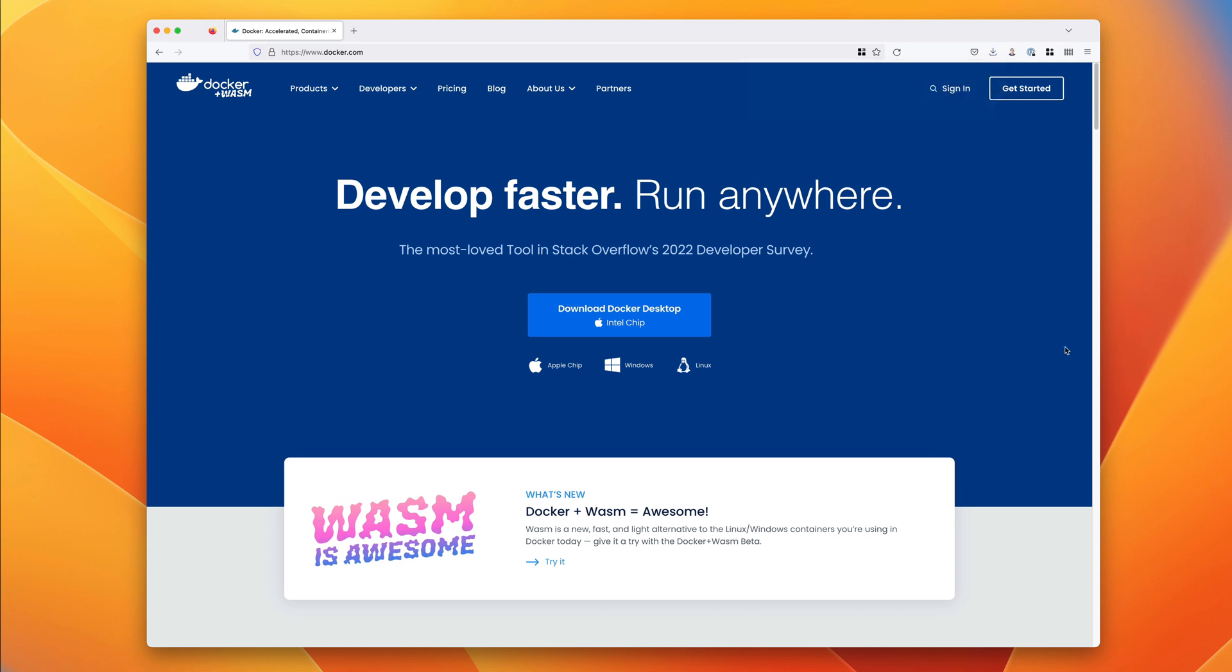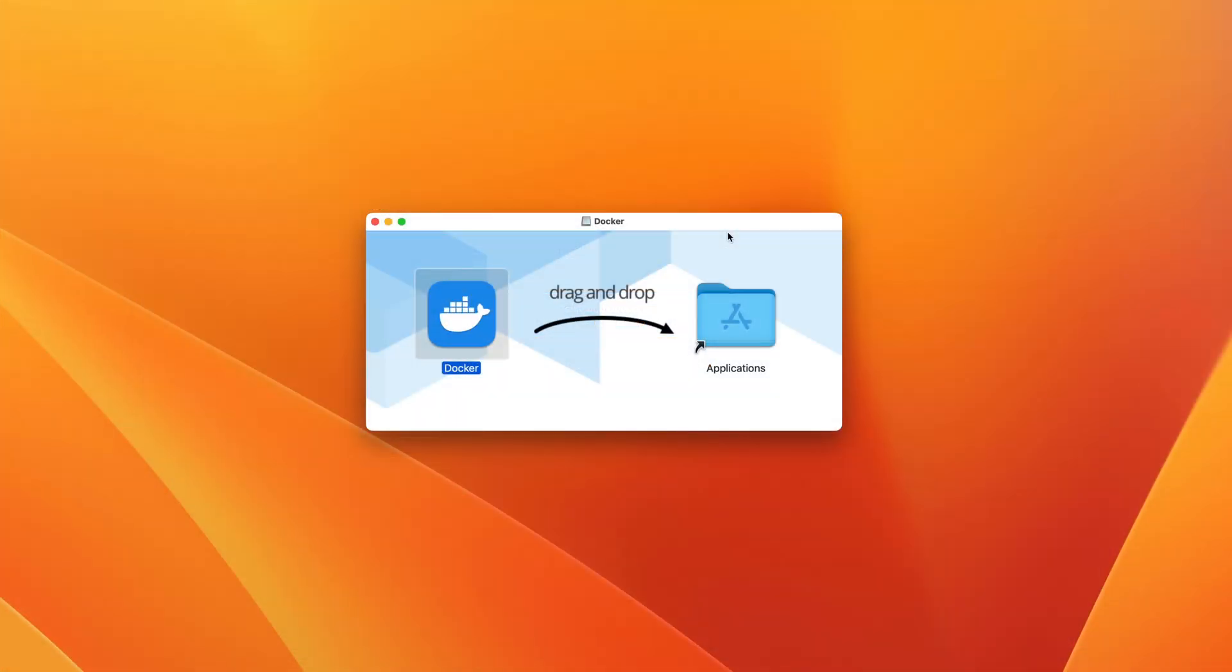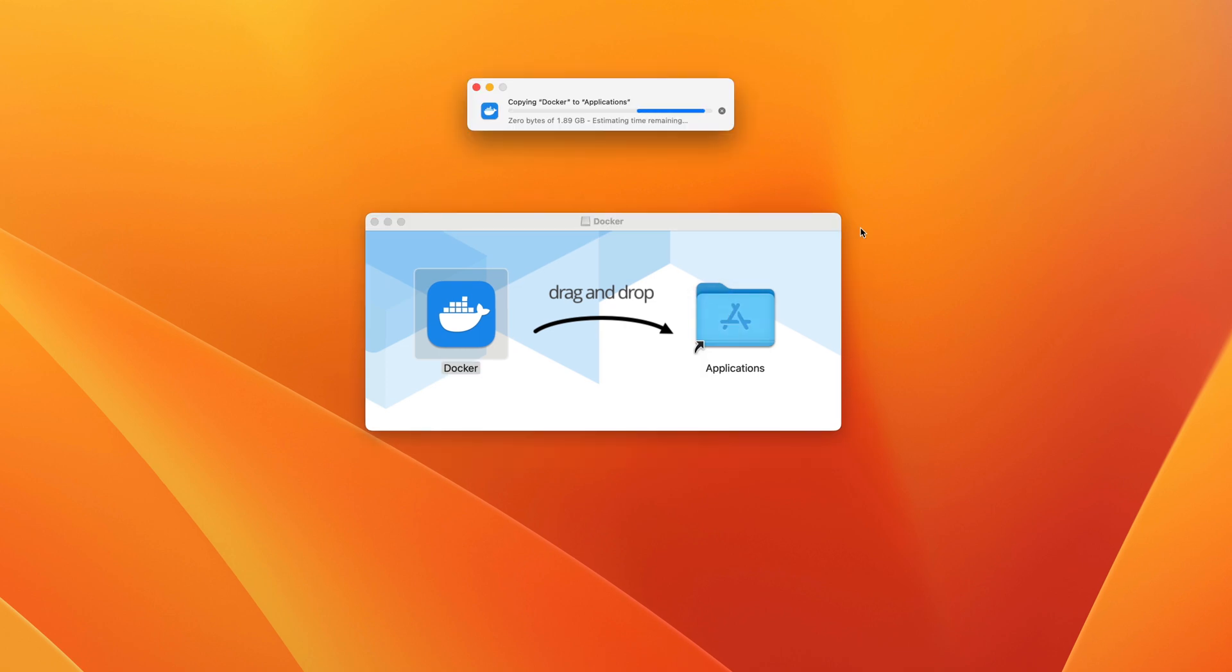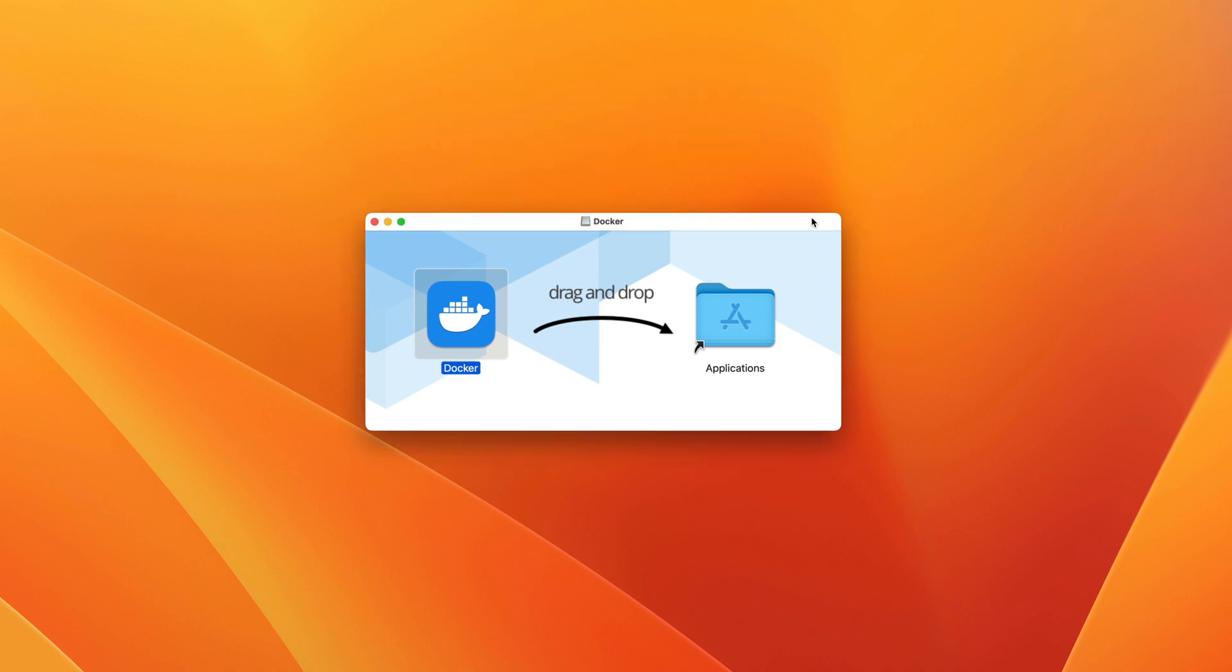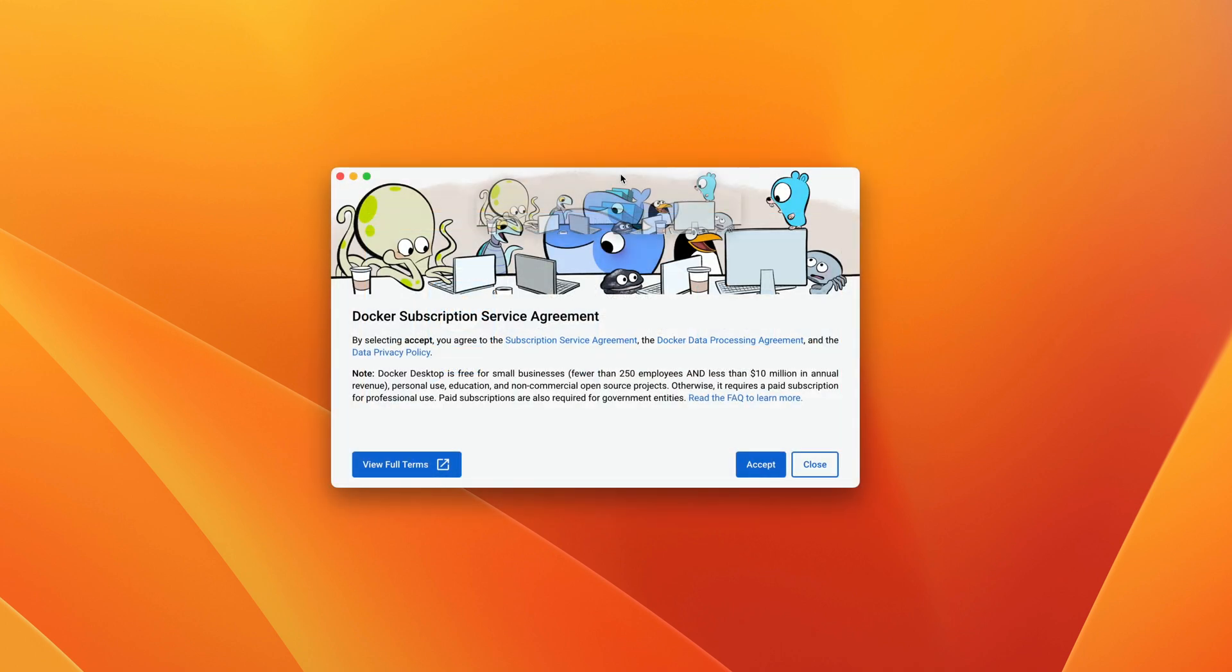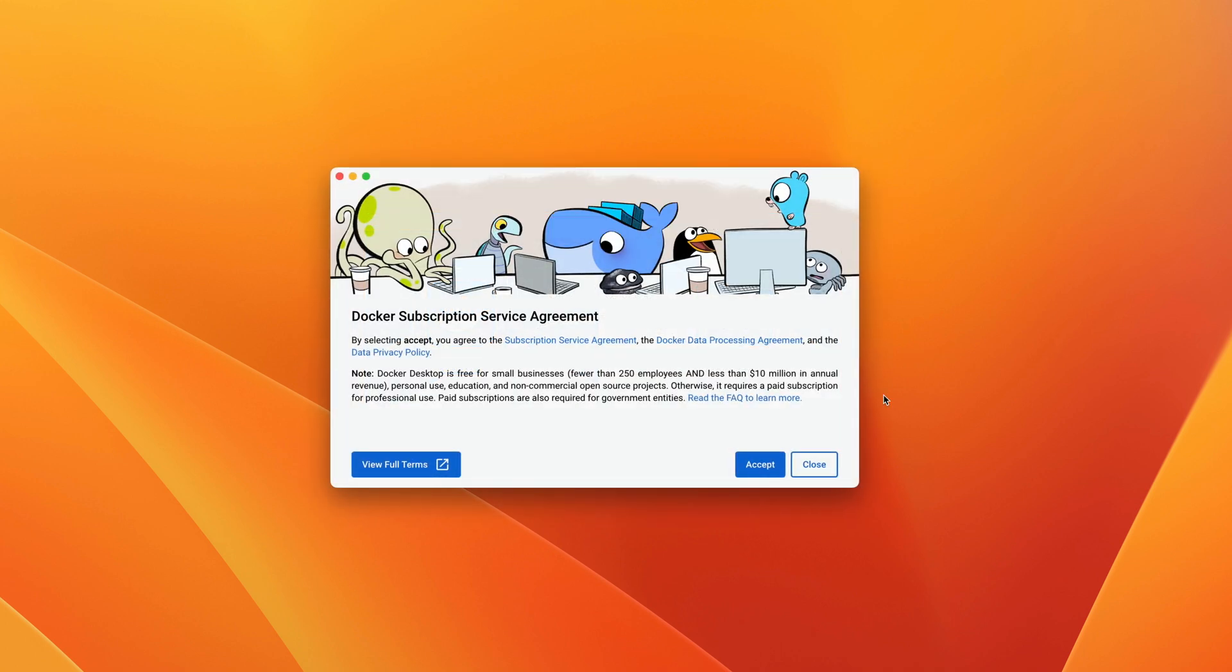Once downloaded, you need to open the installation package. This part will be specific to the type of architecture you're using. In the case of macOS, I'll need to drag the Docker Desktop application into my Applications folder. For Windows, you'll just need to run the installation. This completely depends on which operating system you're using, so just follow the instructions. Once installed, if you see a service agreement, accept to continue.